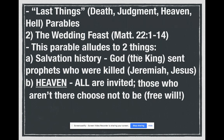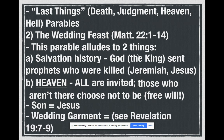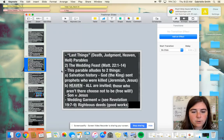Obviously, the son's wedding that we're being invited to is Jesus — Jesus coming to earth. And the wedding garment, as we see in Revelation 19 — let me pause and grab my Bible, because that'll be an important part as well.